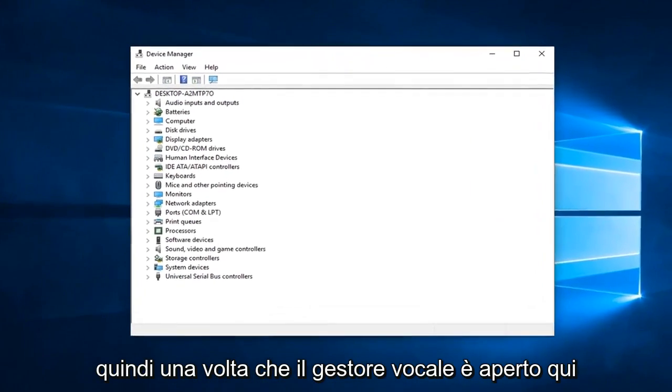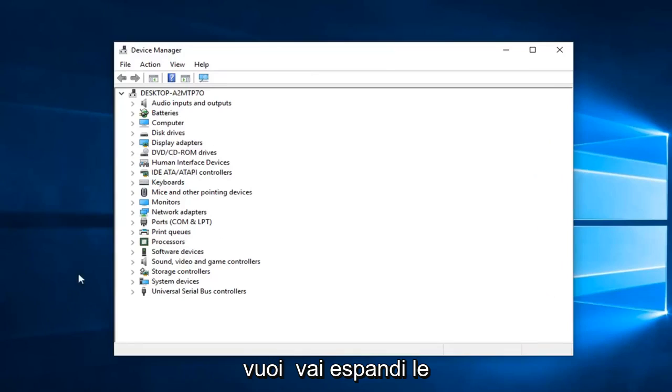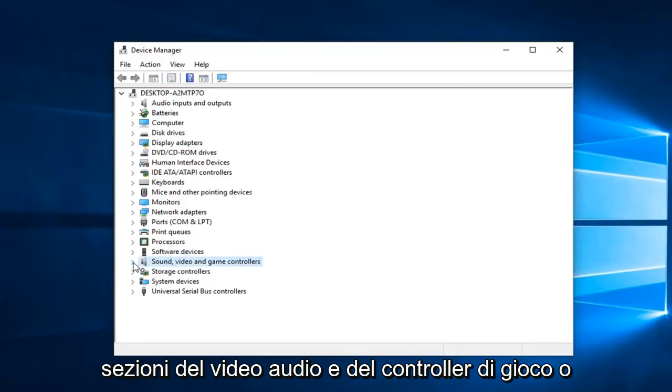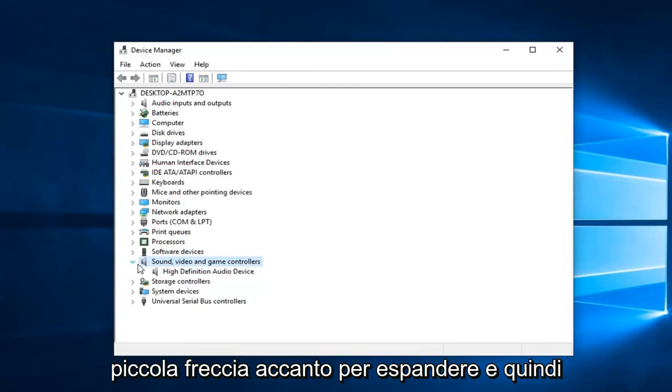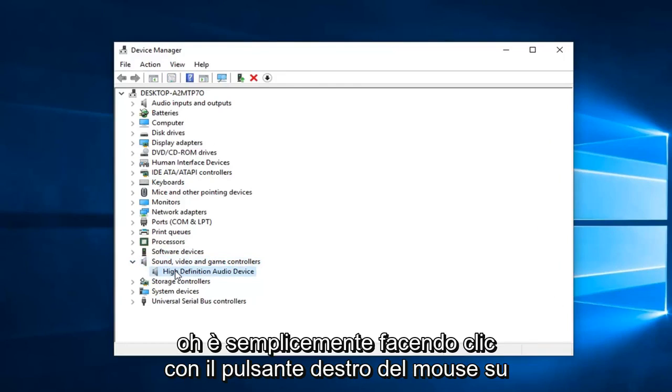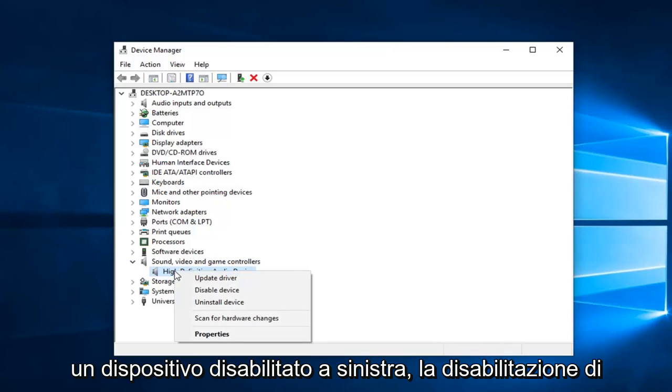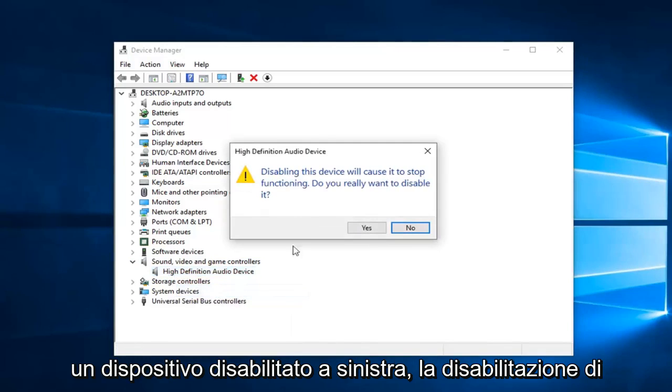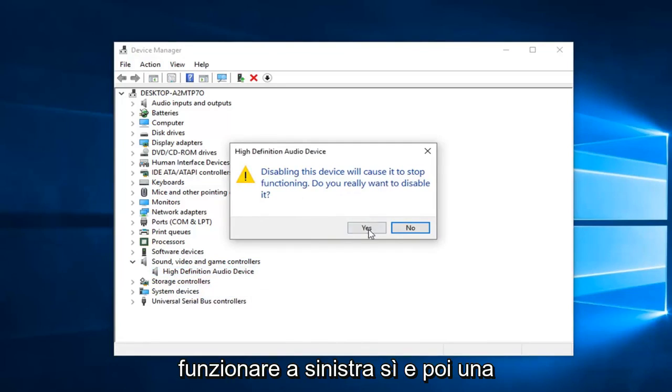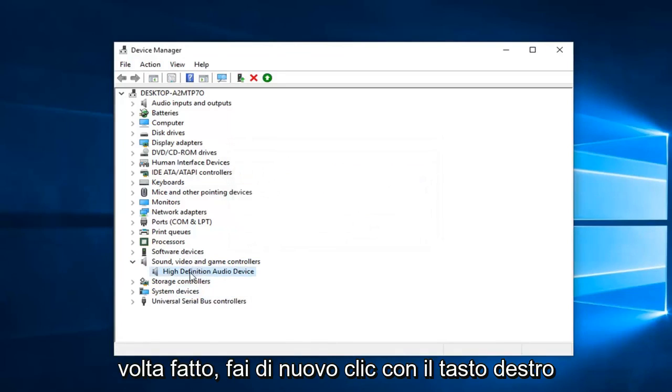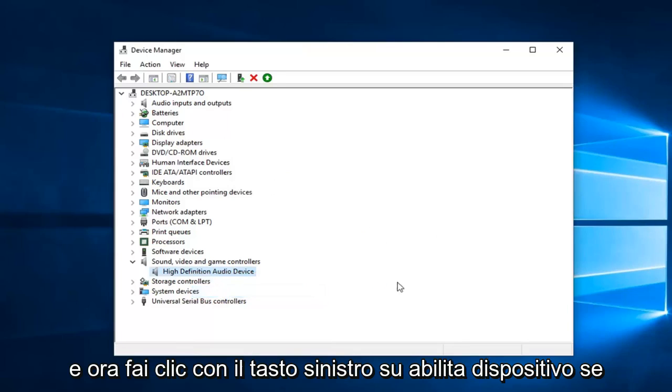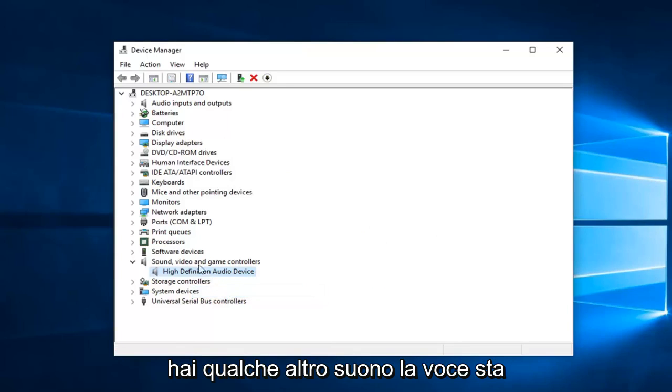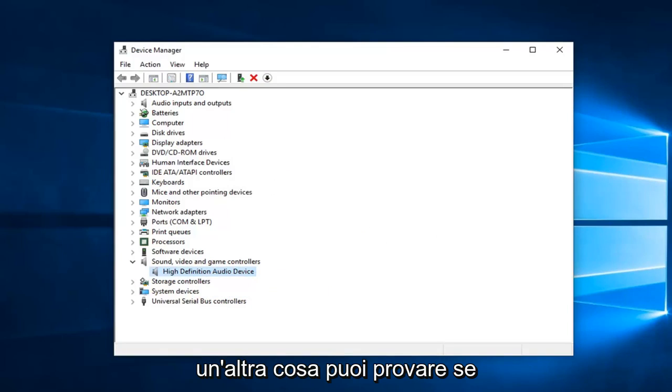So once Device Manager is open here, you want to expand the Sound, Video, and Game Controllers section. So either double click on it or left click on the little arrow to expand. And then whatever is listed down here, I would suggest right clicking on it, left click on Disable Device. Since disabling this device will cause it to stop functioning, left click on Yes. And then once you've done that, right click on it again, and now left click on Enable Device. If you have any other sound devices listed in here, do the exact same thing.